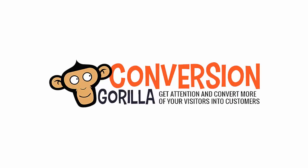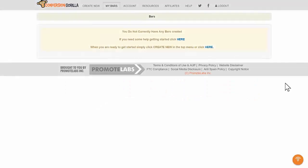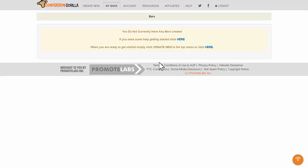All right guys, so in this demo, I want to test drive the new Conversion Guerrilla software and see if it's really as cool as everyone says it is. Specifically, I want to see exactly how quick and easy it is to get one of these Conversion Guerrilla bars fully created for someone with no technical experience. I'm going to go ahead and start my stopwatch here, and let's get started.